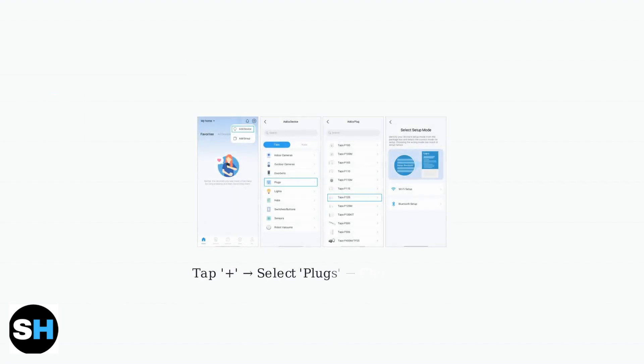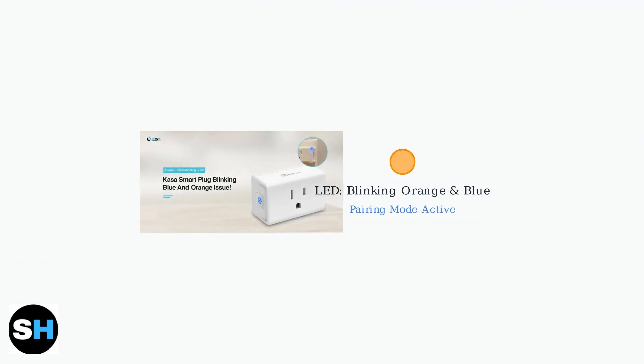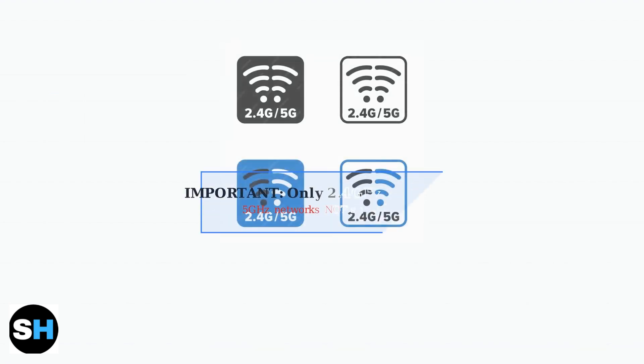In the Tapo app, tap the plus button to add a new device. Select plugs from the device categories, then choose your specific Tapo plug model. The app will ask you to confirm that your smart plug's LED is blinking orange and blue. This indicates the plug is in pairing mode and ready for setup. This is crucial.